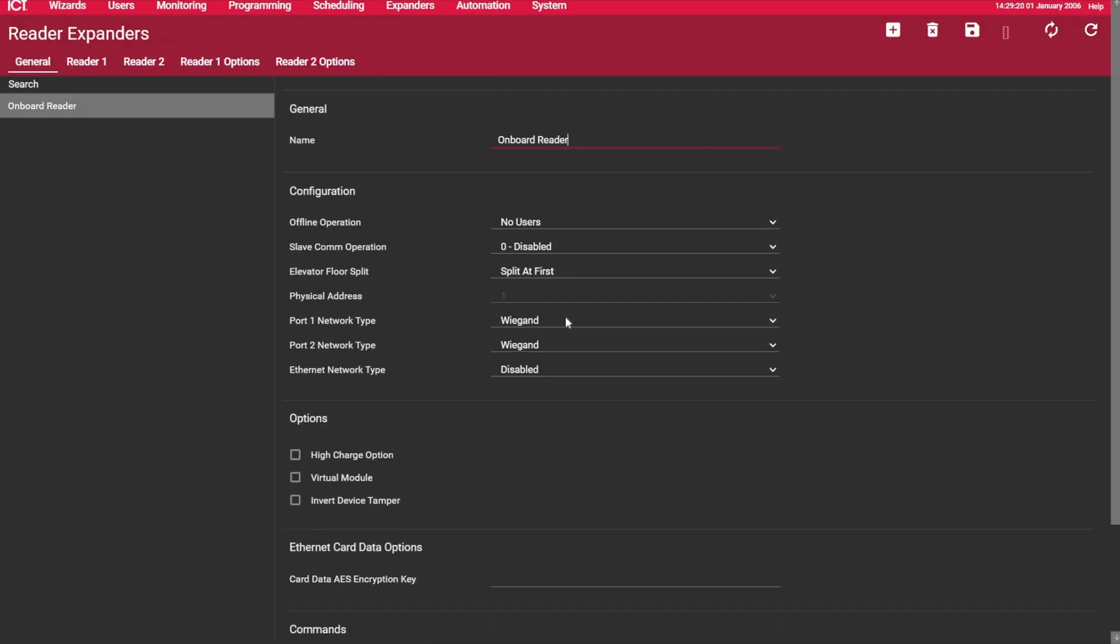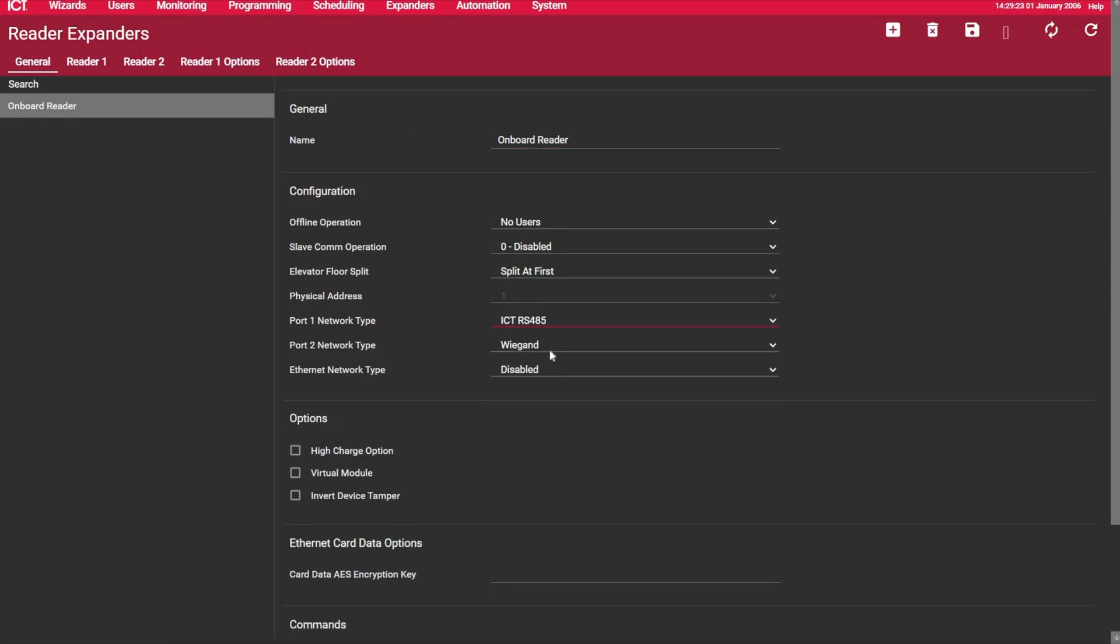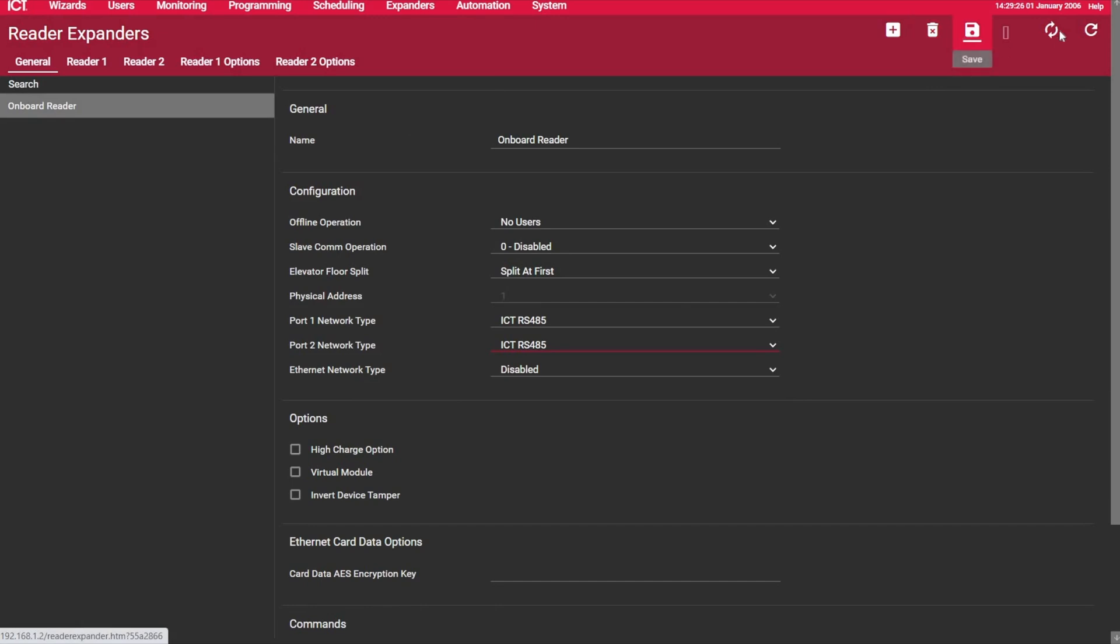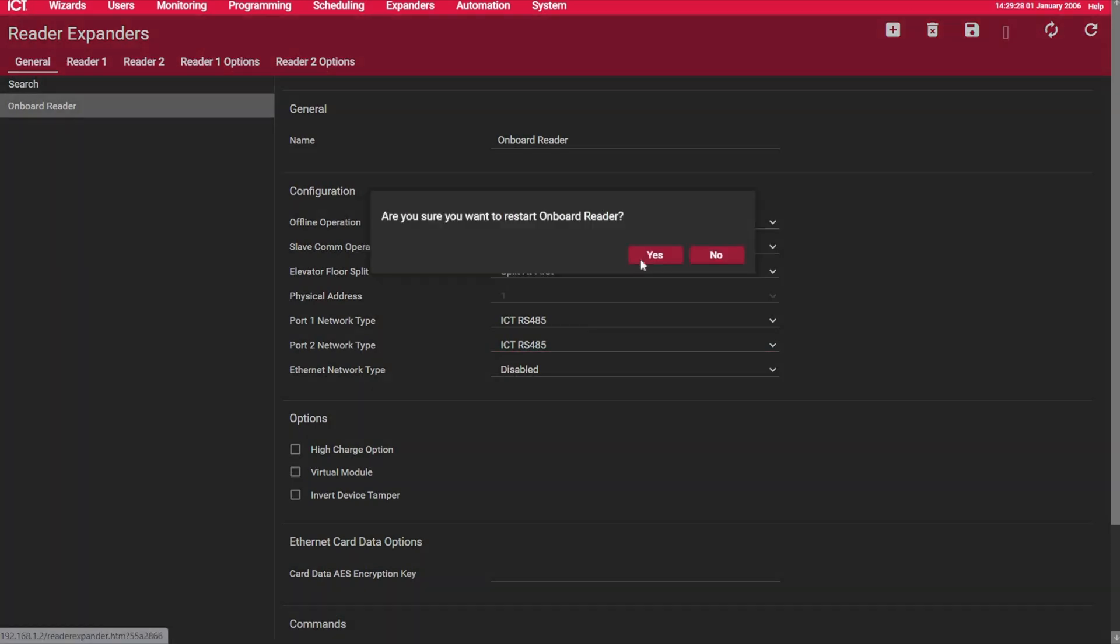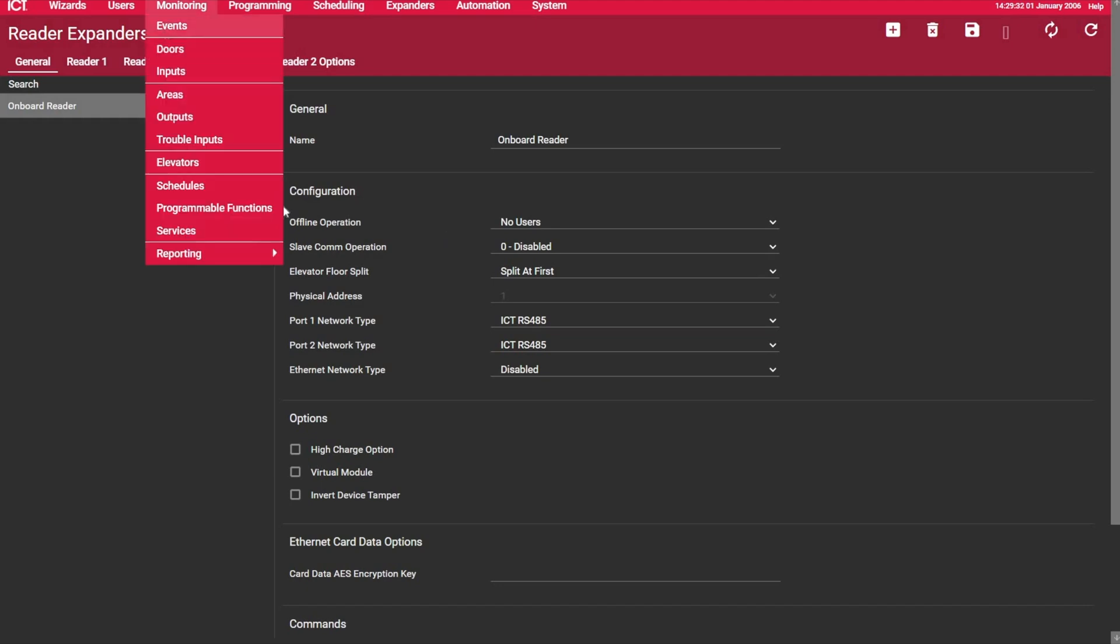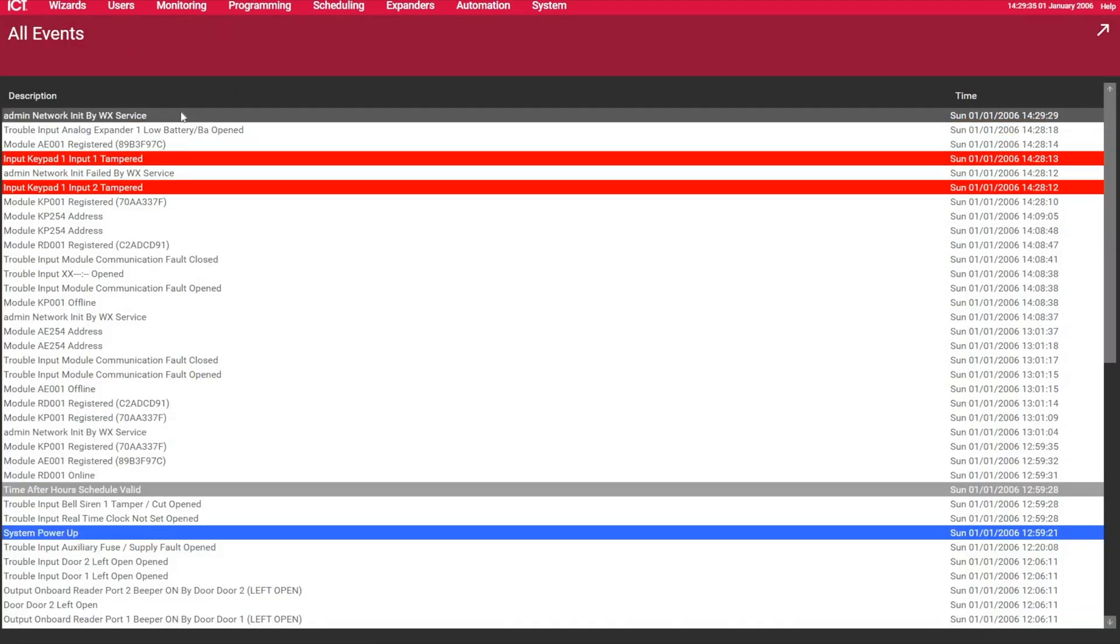On my main onboard reader expander, I select ICT-485, and then I can save, restart the module. And then if I'm following the events, this is the event when I set the module update. It usually takes about maybe 30 seconds.